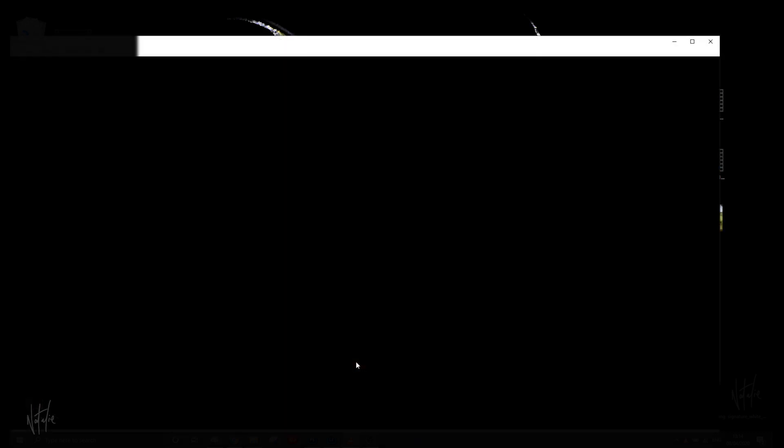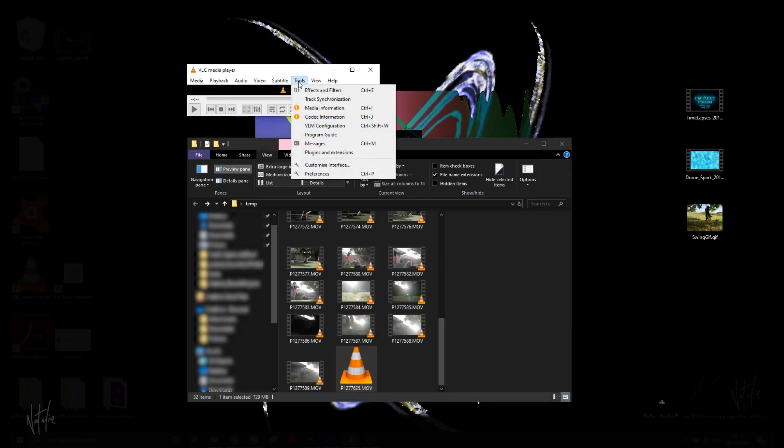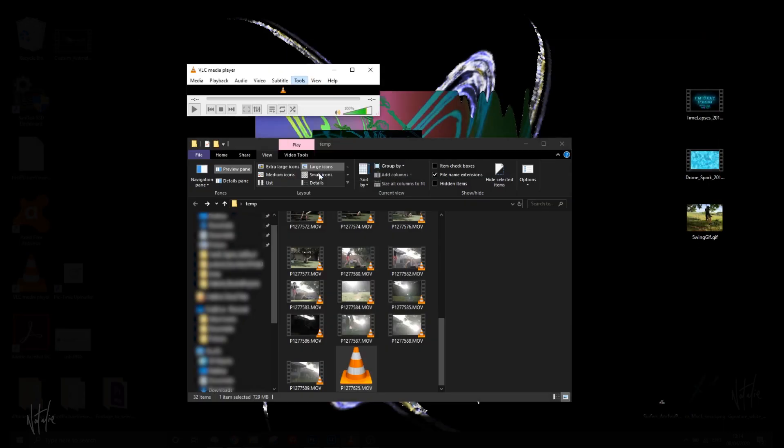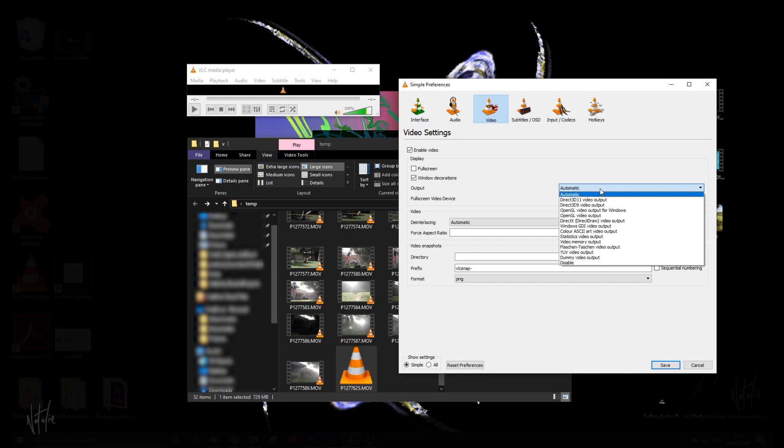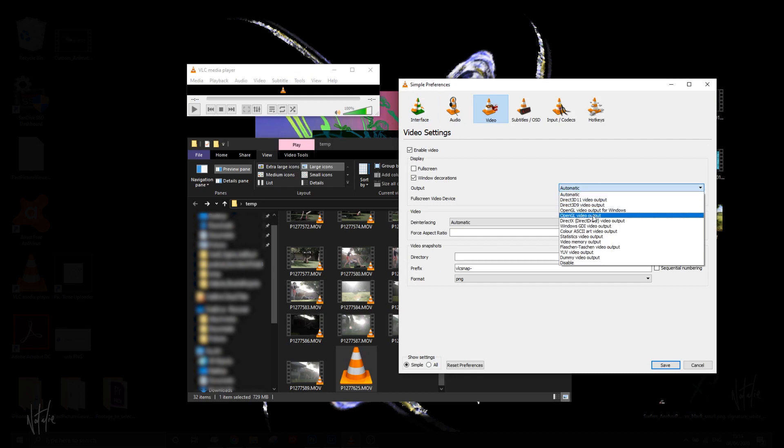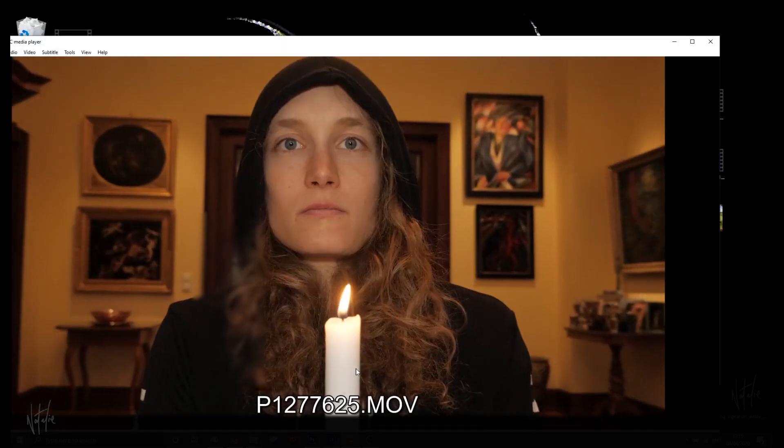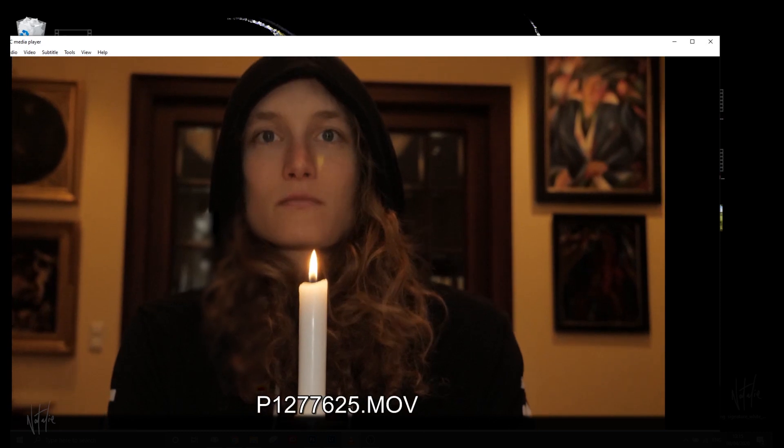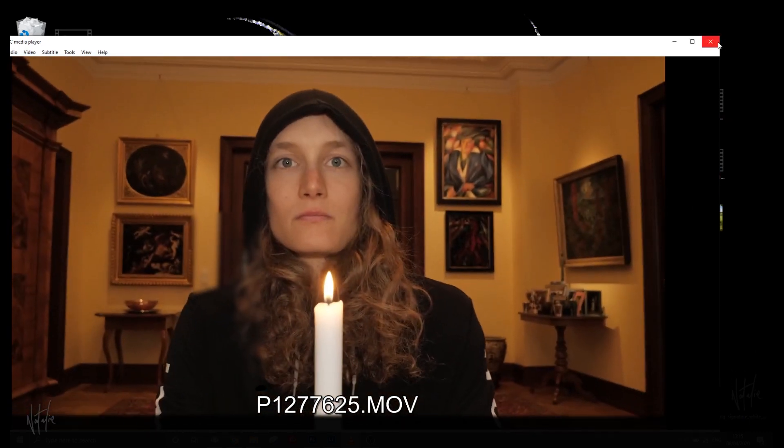Now try to watch your video again, and it's still not working. Go back to Tools, Preferences, and this time go to Video, where you have your output options. Instead of Automatic, select OpenGL Video Output. Save, double-click, and there we have it: video and audio.